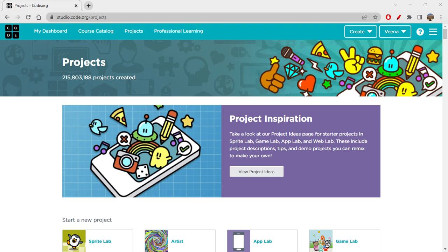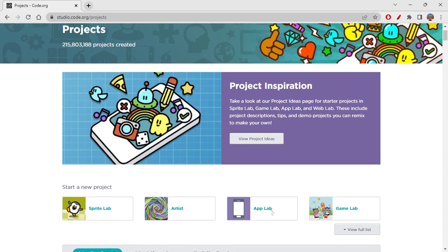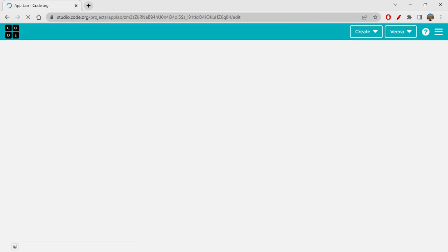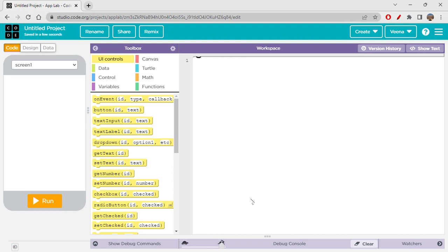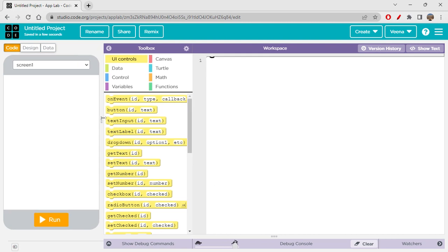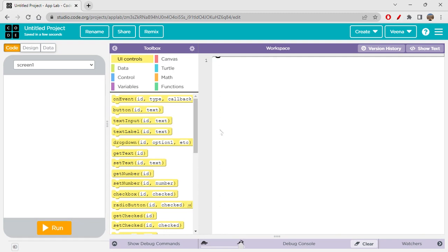Hi folks, how are you all doing today? Today we're going to discuss how to draw on a canvas. We're going to create a small app for this. I want to remind you all that if you have not been watching my previous videos yet, please do go back to my channel and watch all of them in a sequence so that you have a better idea of what you're learning.